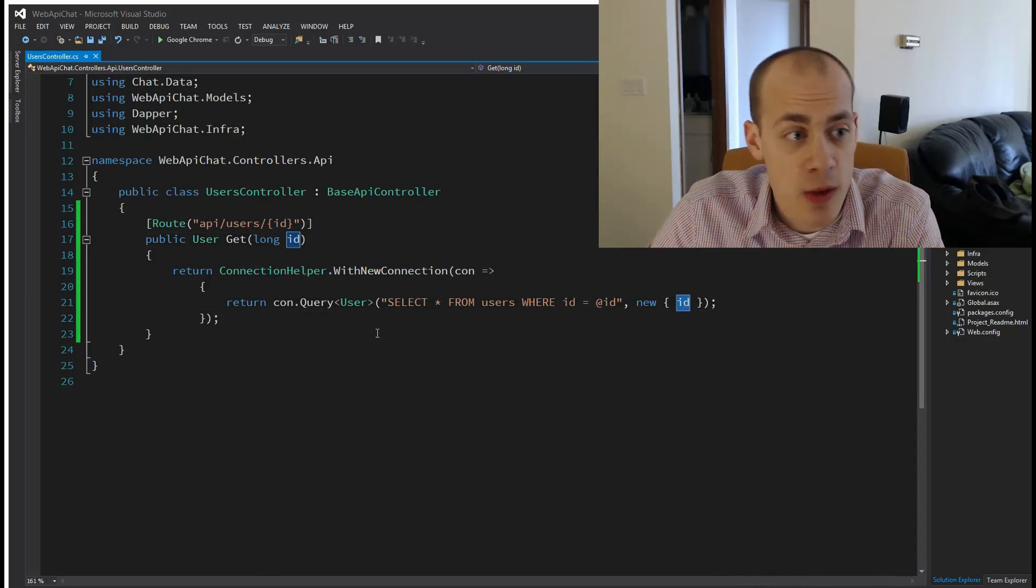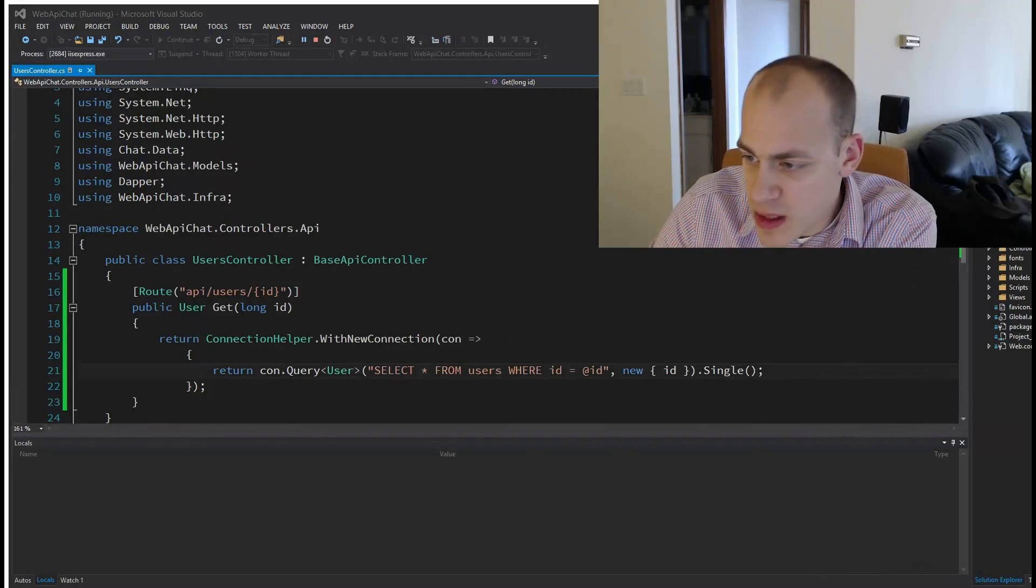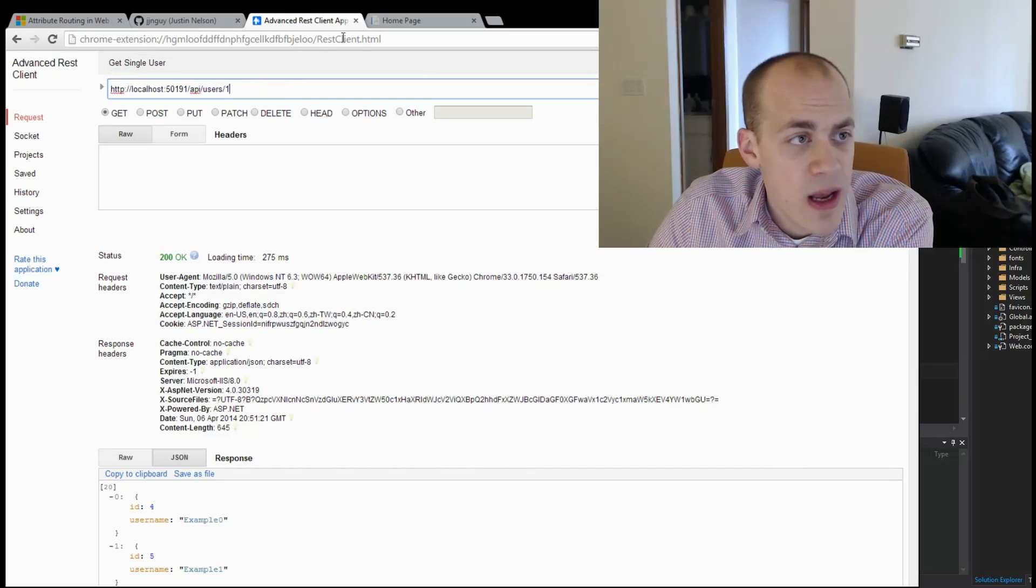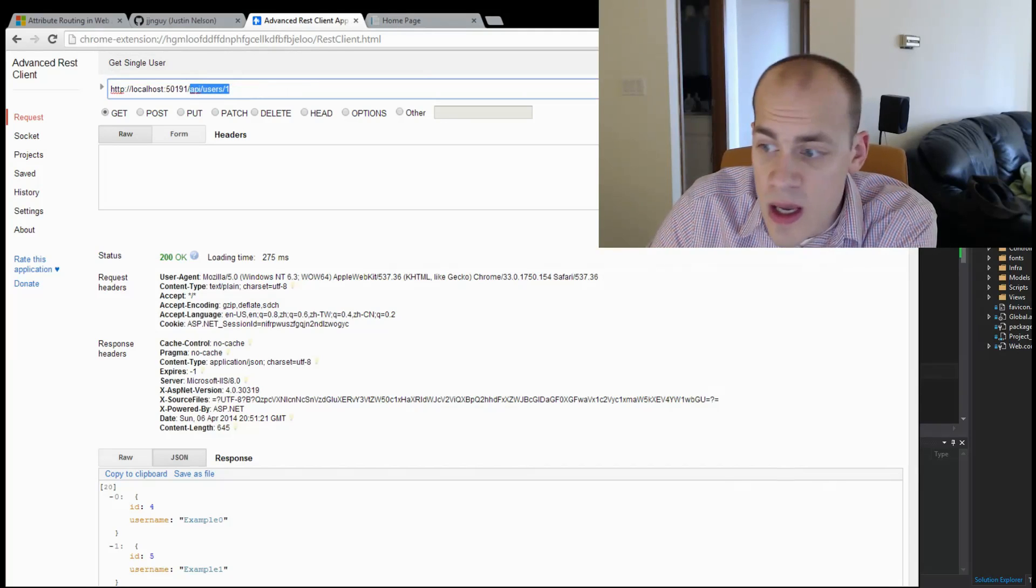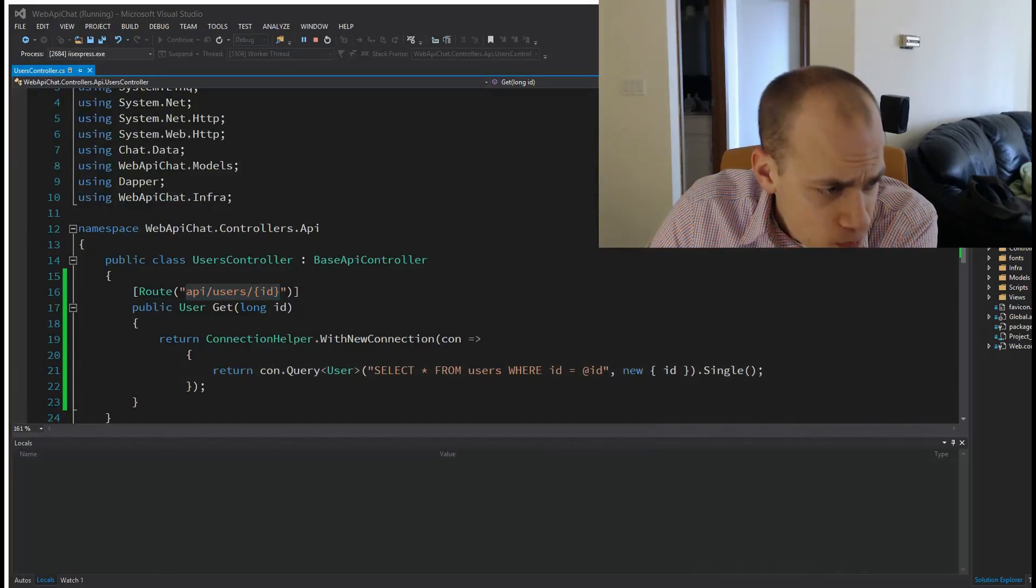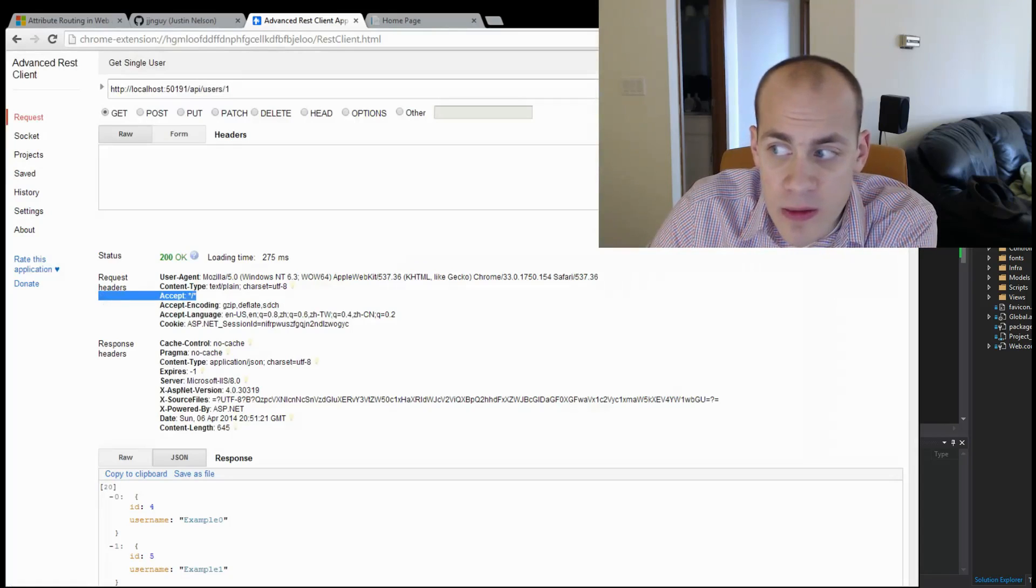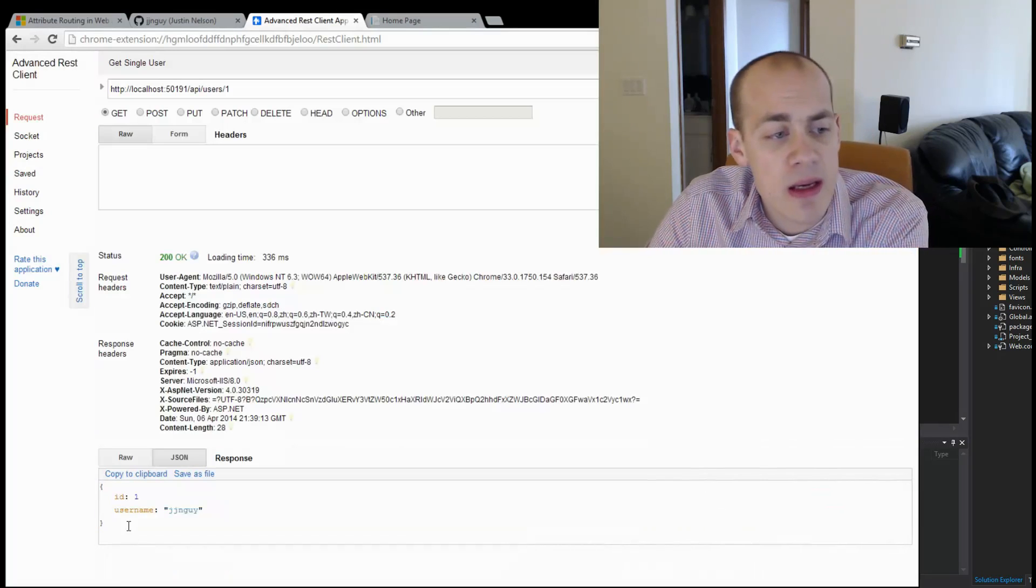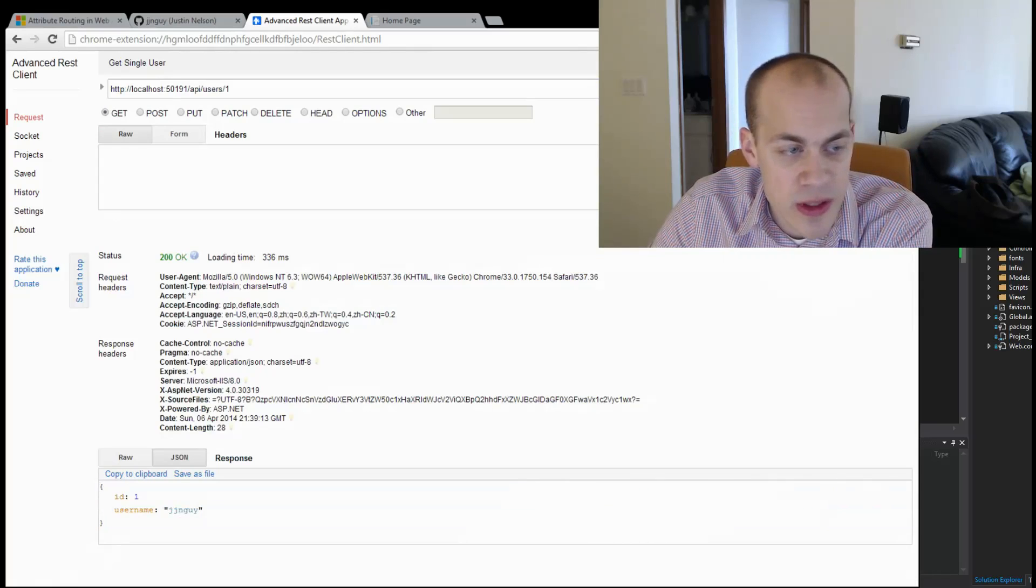Let's fire it up and have a look at our REST client. We're going to make a call to /api/users/1, which is the ID, and that matches up with /api/users/id. I'm going to hit send, and boom, we get back a user with ID of one and username JJNGuy. If you look in the database, that matches right there.